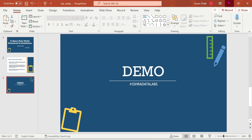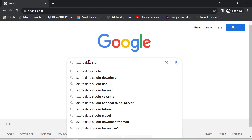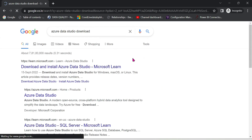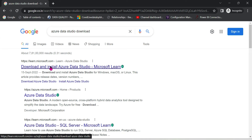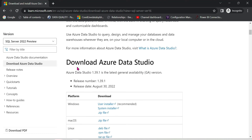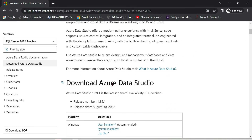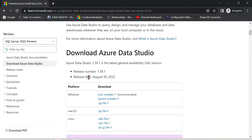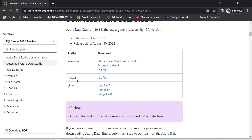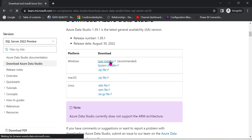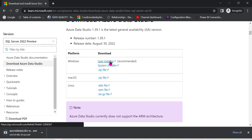Now click on Azure Data Studio, click on the search button, go to the official website to download and install Azure Data Studio. Download Azure Data Studio — the latest release was on August 30. You can install it three ways: Windows, Mac OS, or Linux. On Windows there are three options: user installer, system installer, or ZIP file. We recommend the user installer, so click user installer and then the .exe file will download automatically.